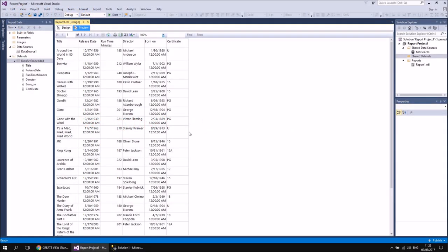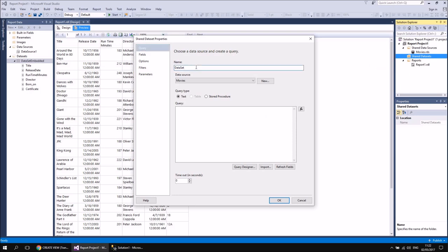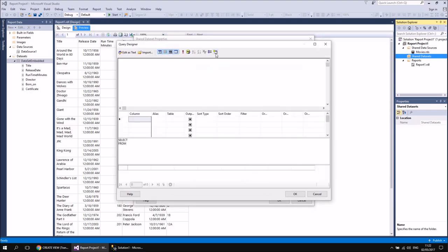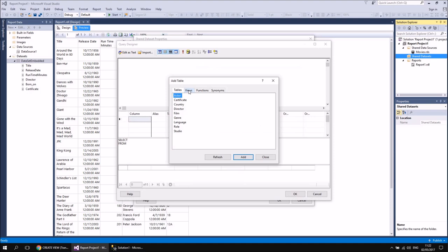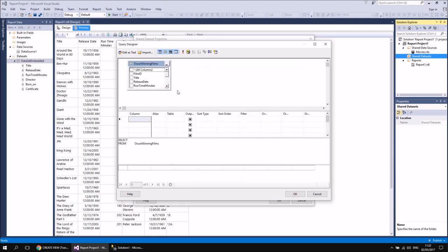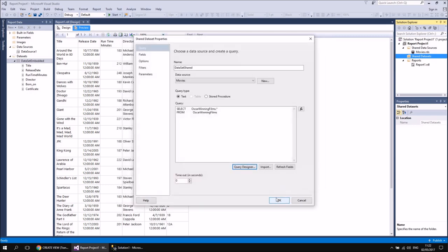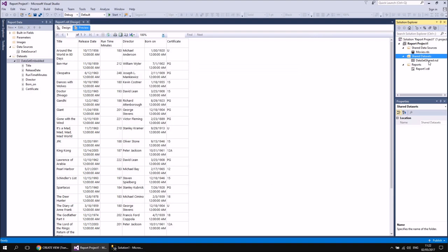You can do exactly the same thing for a shared dataset. If I right-click my Shared Datasets folder and choose Add New Dataset, I'm going to call this one Dataset Shared. Then I'm going to choose the Query Designer and click the Add Table button. Rather than choosing from Tables, I'm going to choose from Views this time. You may need to refresh the list, so hit the Refresh button to do that. When you can see your view, double-click to insert it. And this time let's include all the columns — I'm going to tick the All Columns box so that I get everything from the Oscar Winning Films view. If I then click OK and then OK one more time, I'll find that I've got my new shared dataset available.